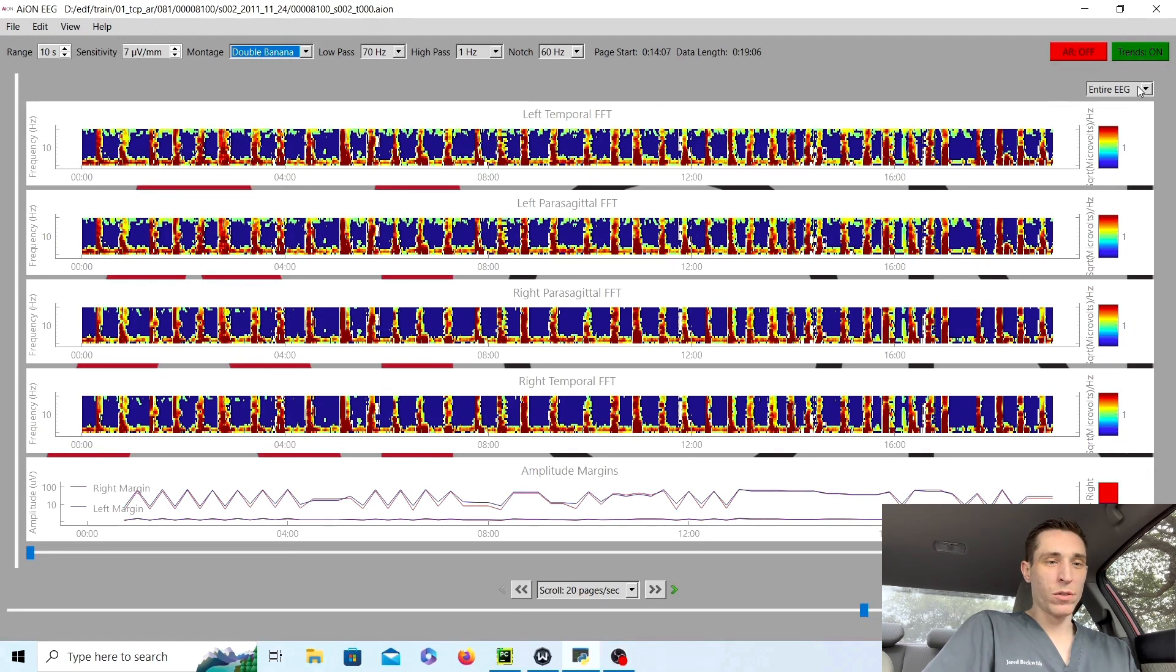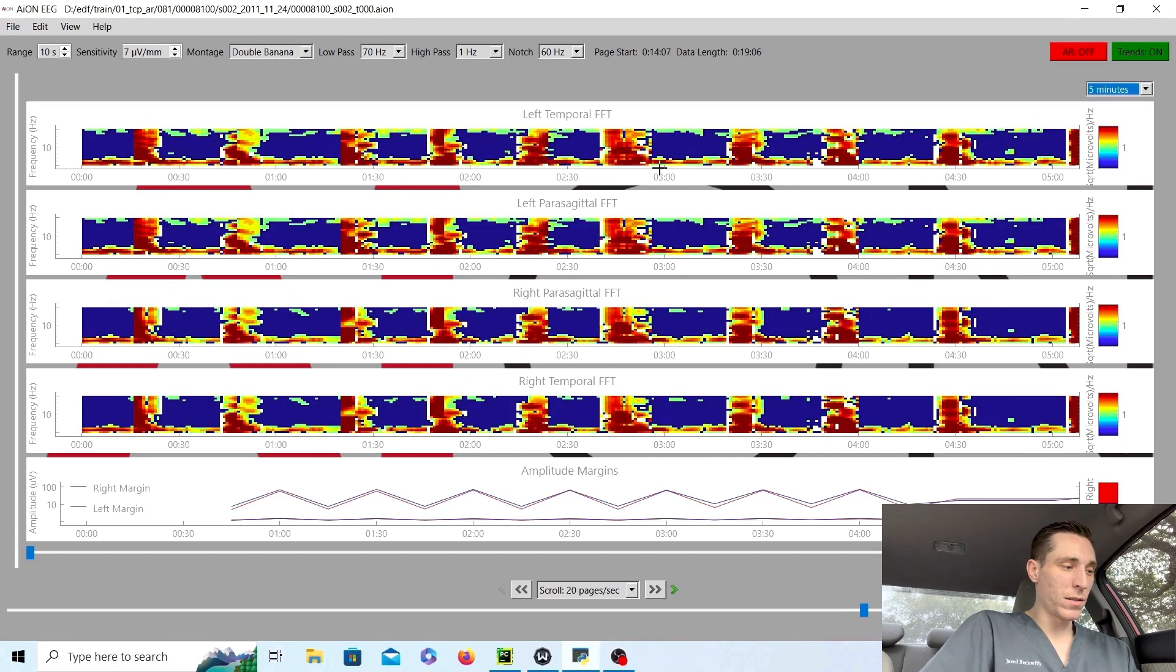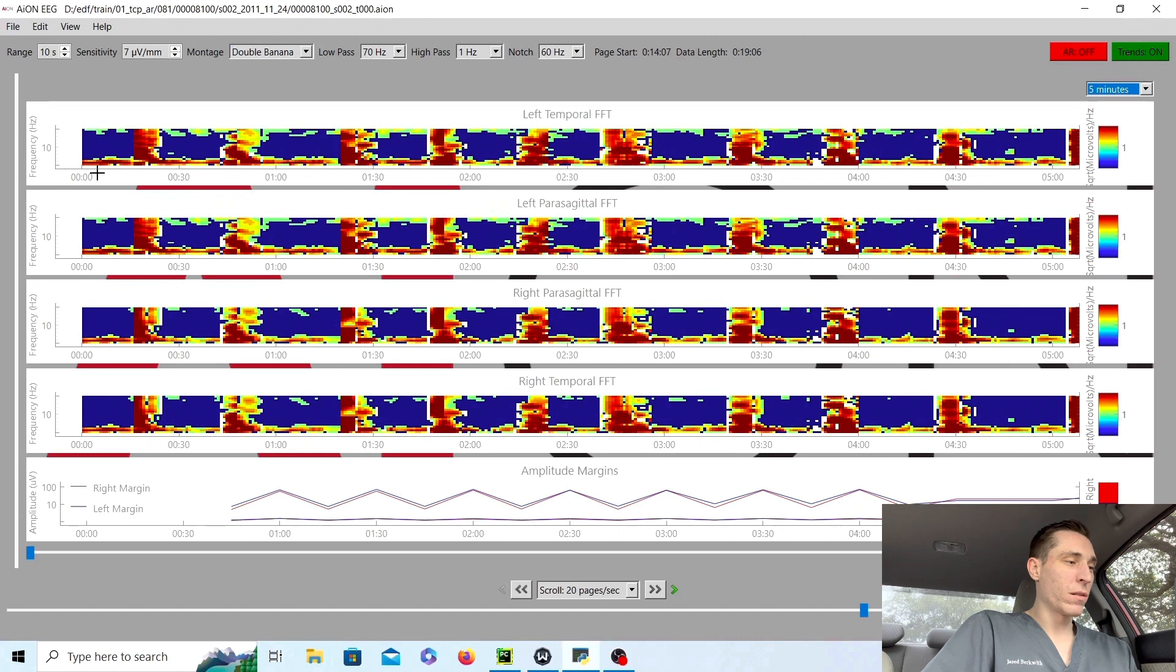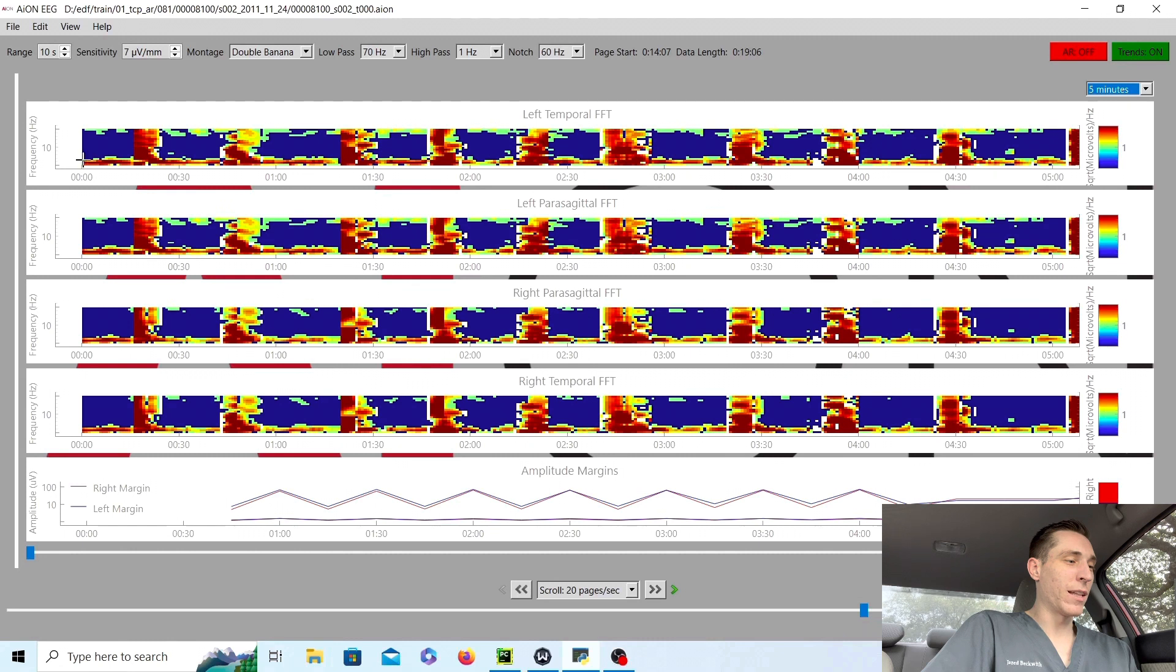And if we zoom in just a little bit so we can see five minutes, here is the frequency. It is essentially all blue, dark, nothing happening except at the bottom, which is like one or two hertz, one or two waves per second. Flatline, flatline, flatline, burst.